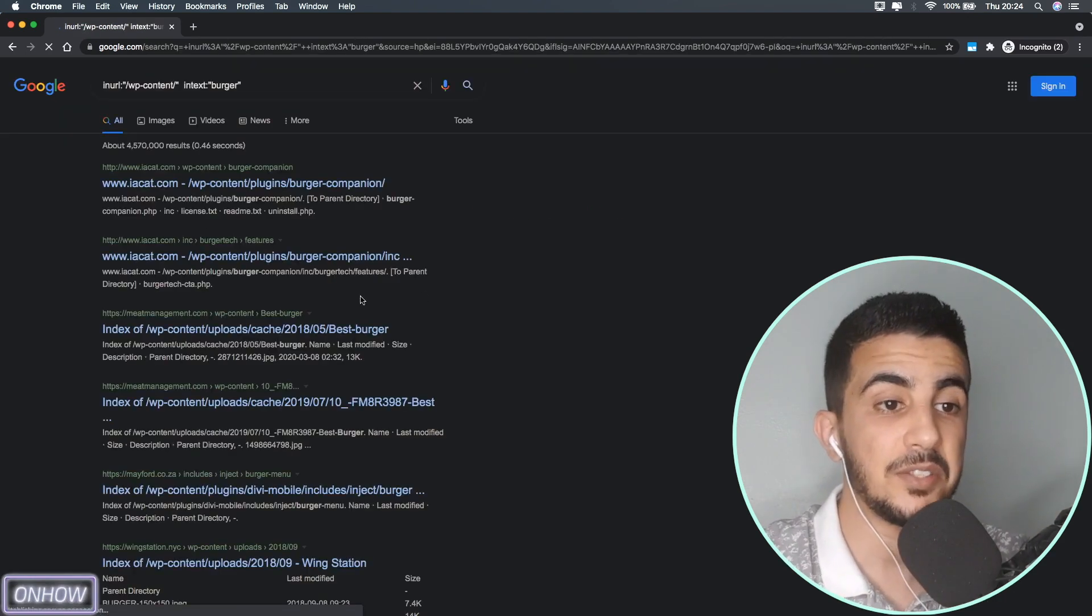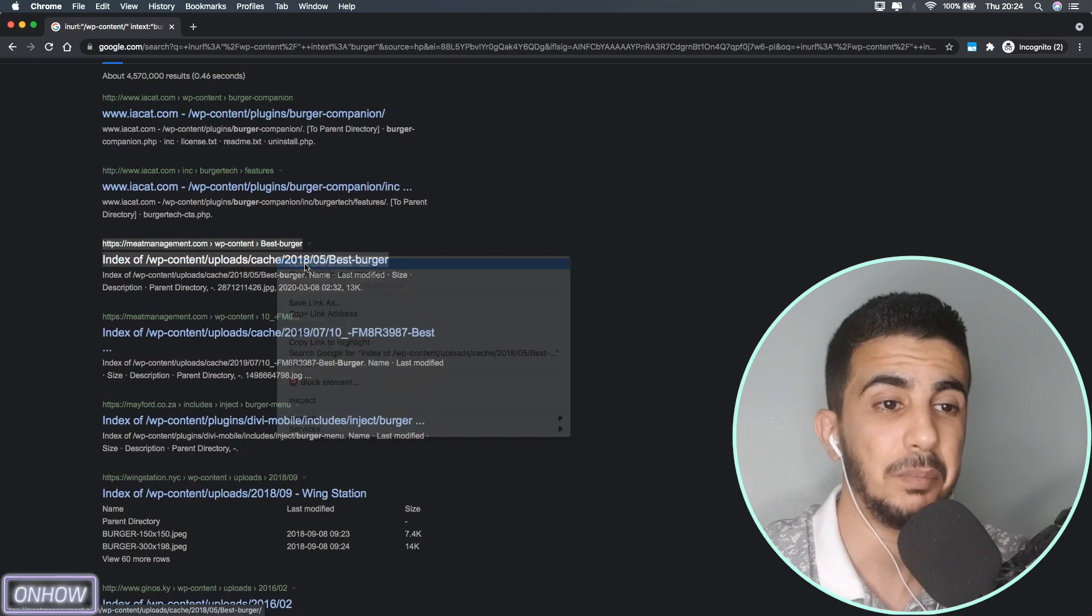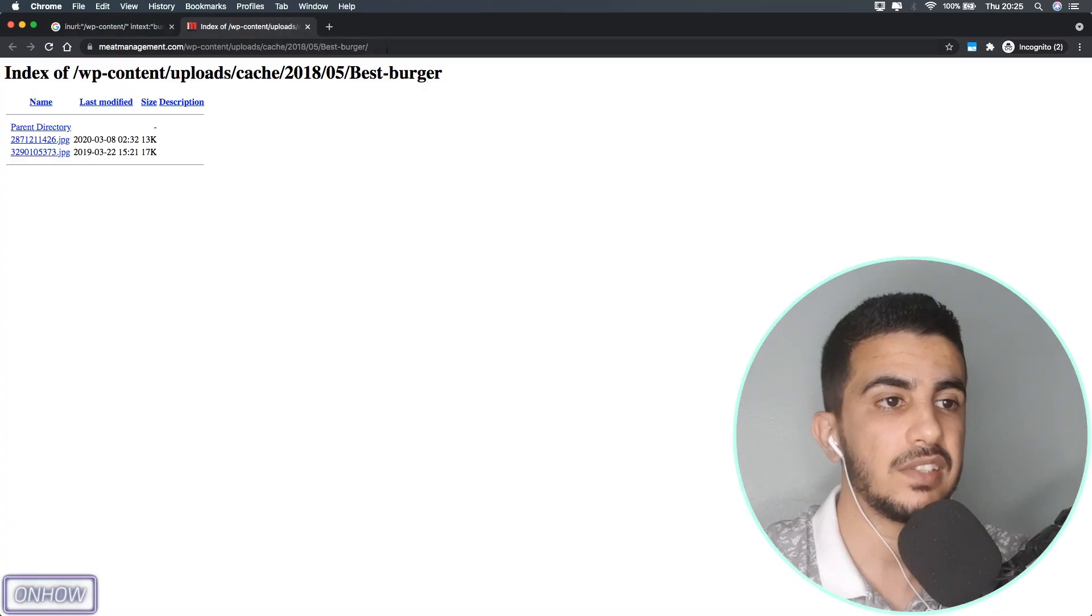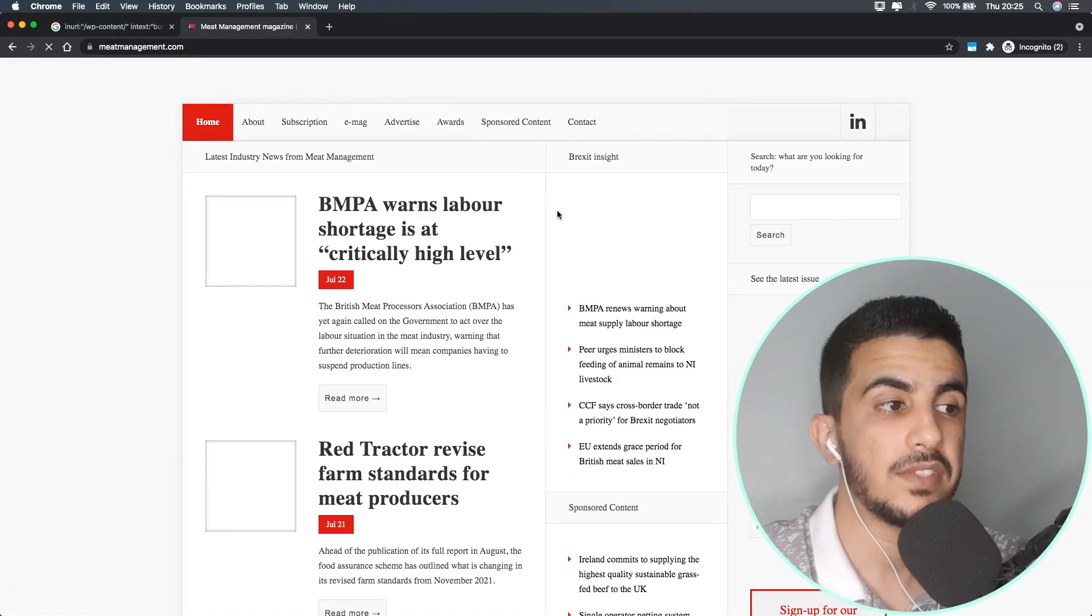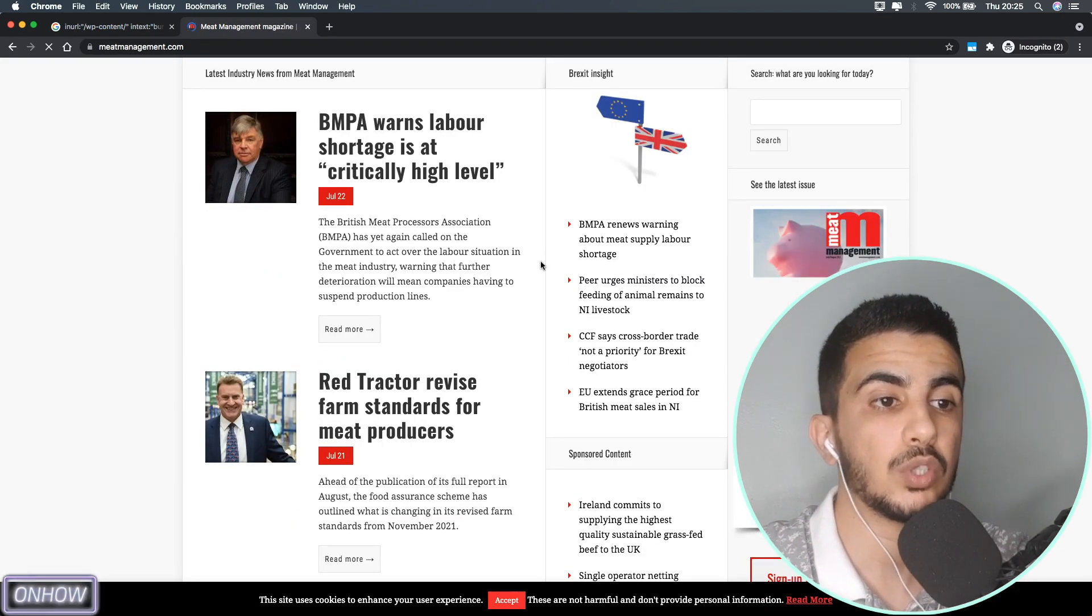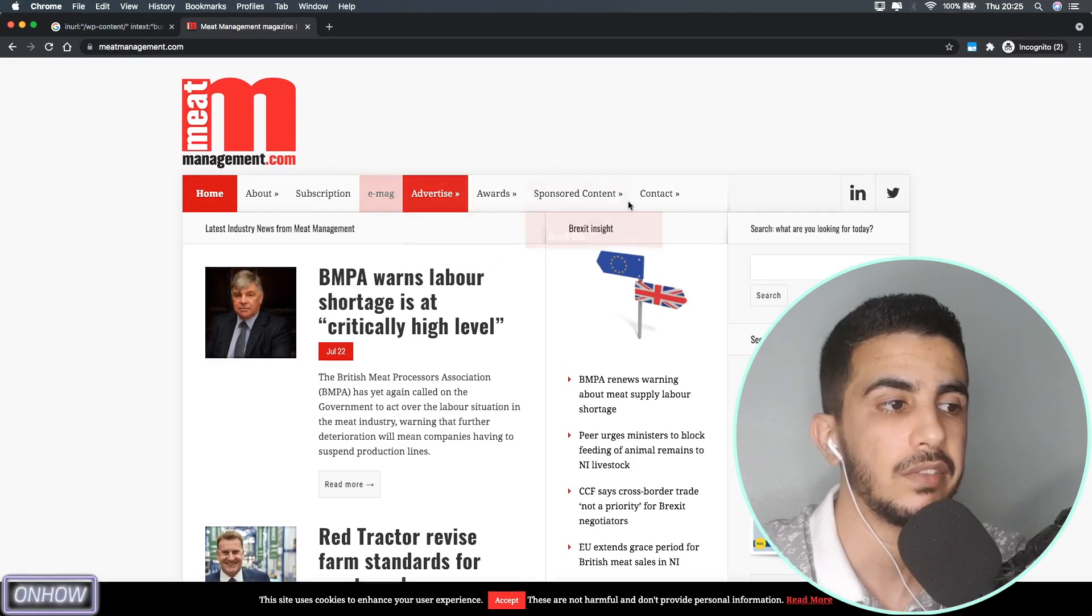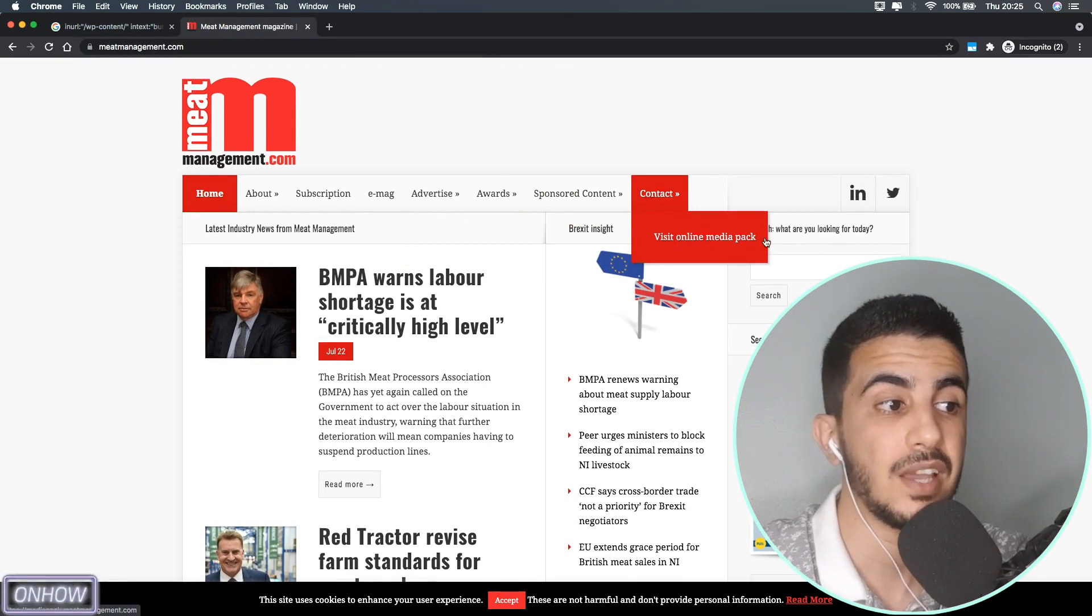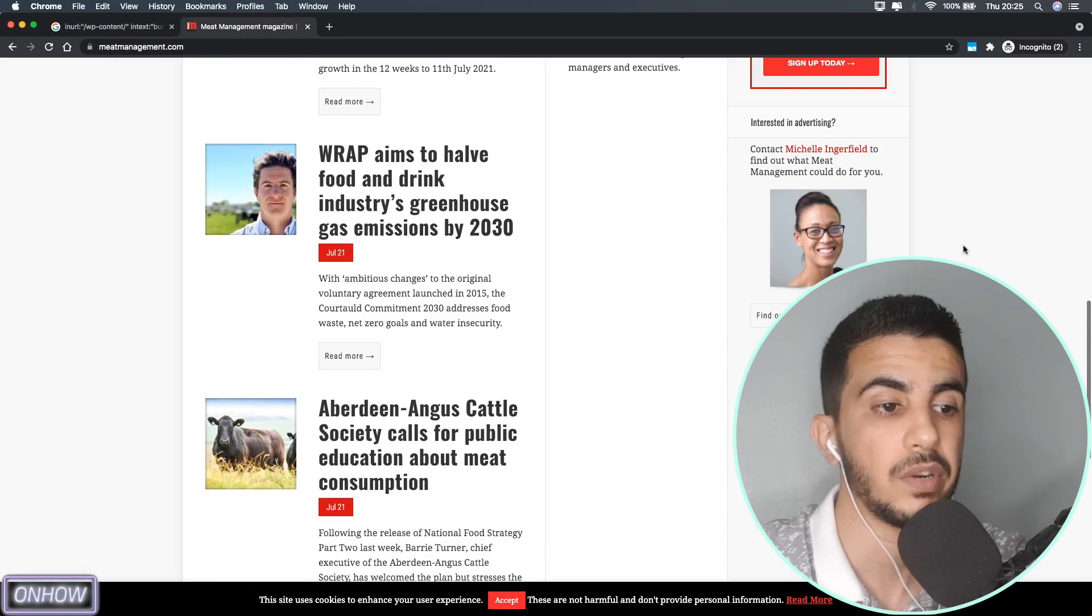As you can see a bunch of websites here. Let's just go for the third one which is themeatmanagement.com. Here it is. Let's just access the home page to make sure it's working fine. As you can see the website is working completely fine. So we want to know all the WordPress plugins that were used in this website to either make the layout like this or add the contact page.